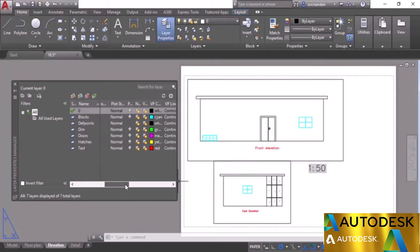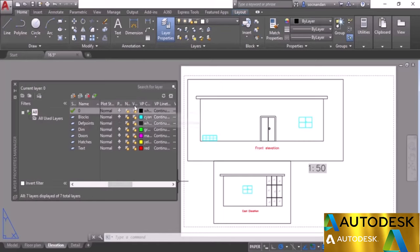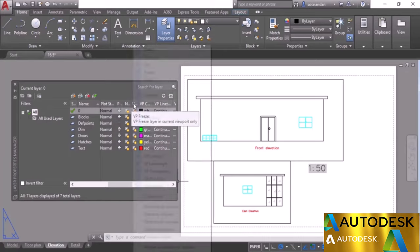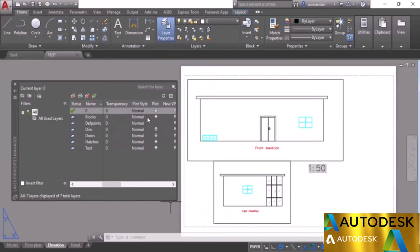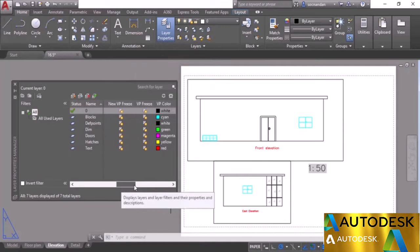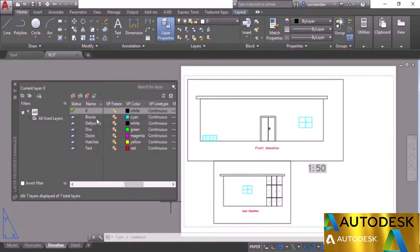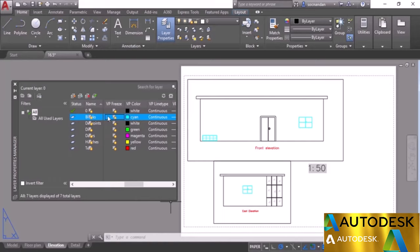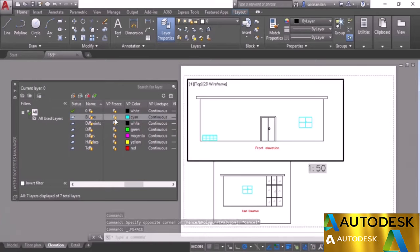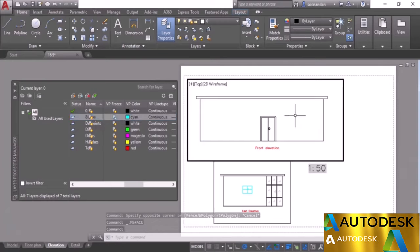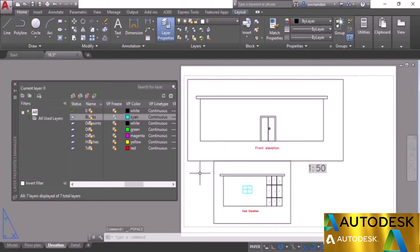Open the Layer Properties Manager palette. Common properties change universally across all viewports. Scroll right to find viewport-specific properties. Right-click on a column header and select Maximize All Columns to see column names. Here you'll find New VP Freeze and Viewport Freeze. Activate a viewport by double-clicking inside it, then click VP Freeze for the Blocks layer — blocks disappear in that viewport but remain in others.